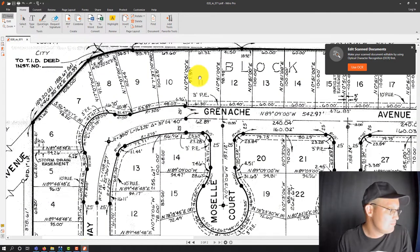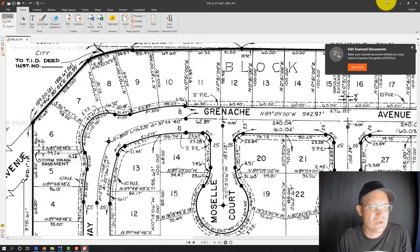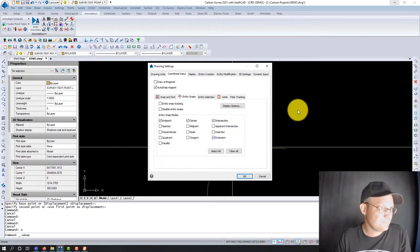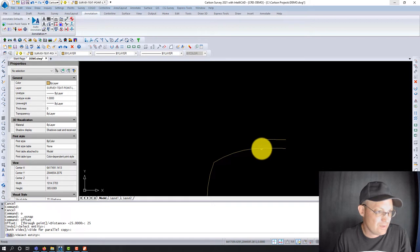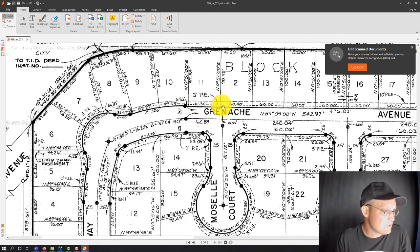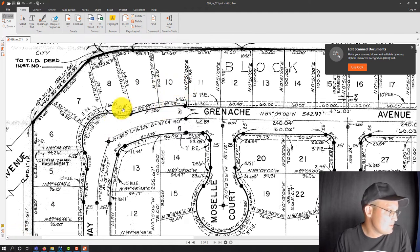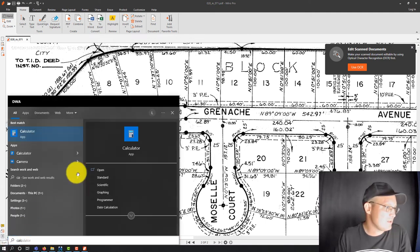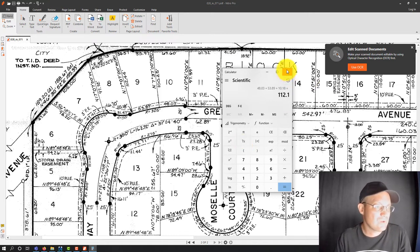Now we're going to start coming back down the other side. We're going to offset this tangent and this curve 25 feet. We shot that in, but we don't go the whole length — so we're going to use the lengthen command to get our curve the right length. He doesn't give us the total length directly, so we've got to add these numbers together: 48.03 plus 53.89 plus 10.18. Our total curve length is 112.1.